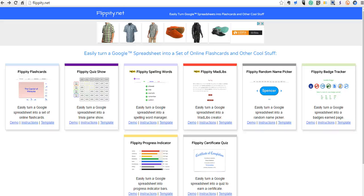Hi, this is Richard Byrne. In this video we're going to take a look at how you can use Flippity.net and Flickr to create a random story prompt generator.